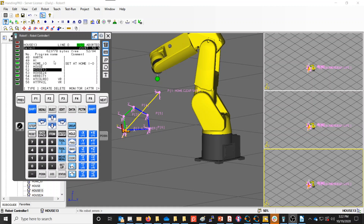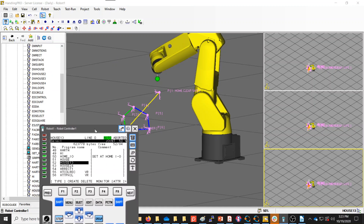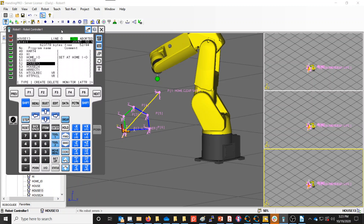Here I'm going to make a copy of an existing Teach Pendant program. I have this Teach Pendant program called House 1-3, which as you can see on the screen, it just traces around the shape of a house. I'm going to click the Next button and press F1 for Copy.